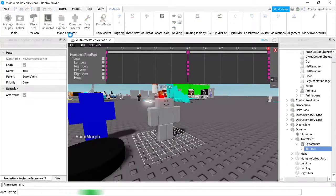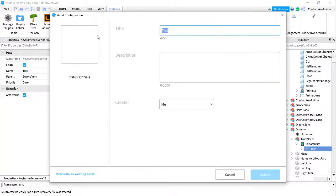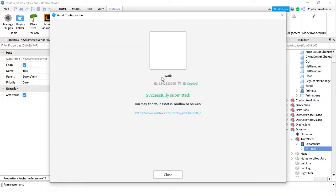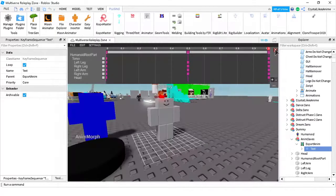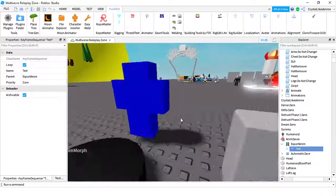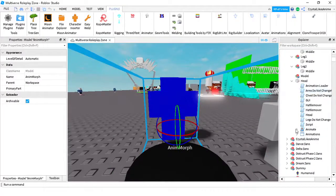Moon Animator also works, so you can use Moon Animator, but I'll be using this one because it's easier. Name it whatever you want. If it fails to export, it means that you named it something not appropriate for Roblox, or it just failed to export. When the name is inappropriate it will say 'failed to export' - so just change the name.